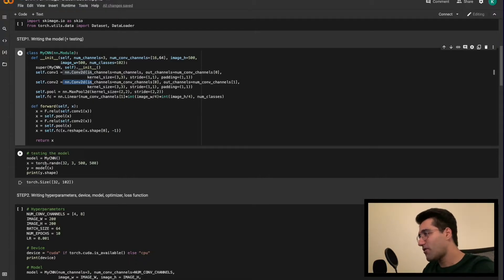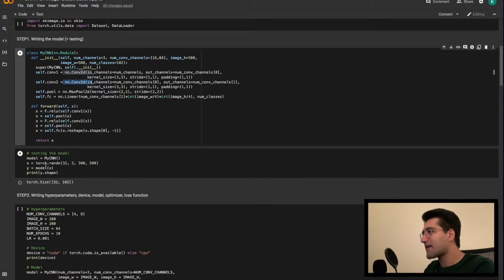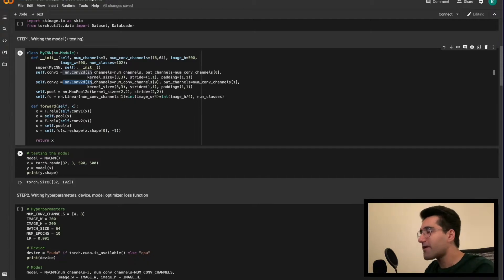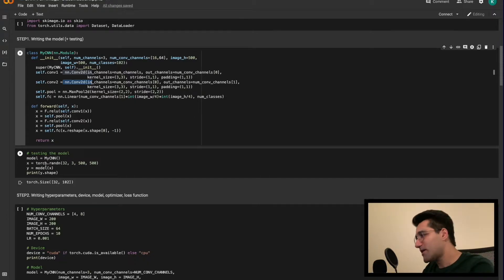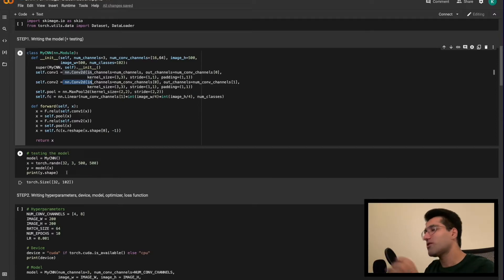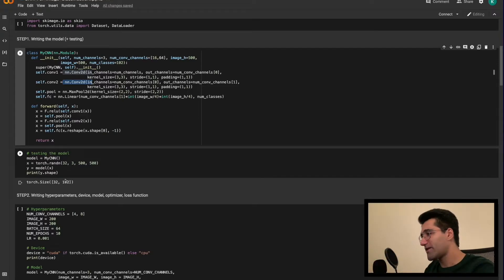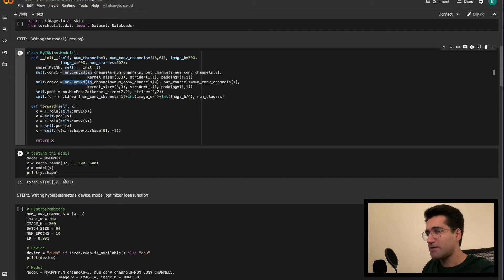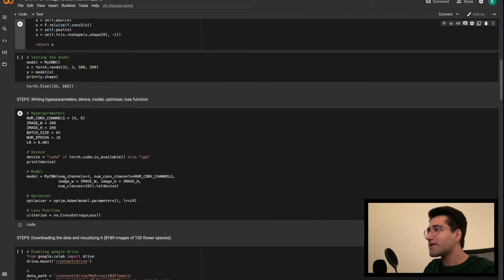We also test the model as we always do right after writing the class of the model. We test whether the class is written right by creating a random image with a specific dimension, pass it into the model, and then see whether we get the right dimension as we expected.